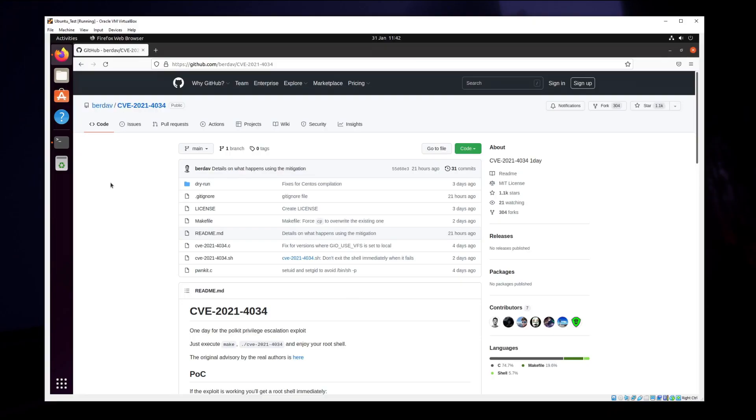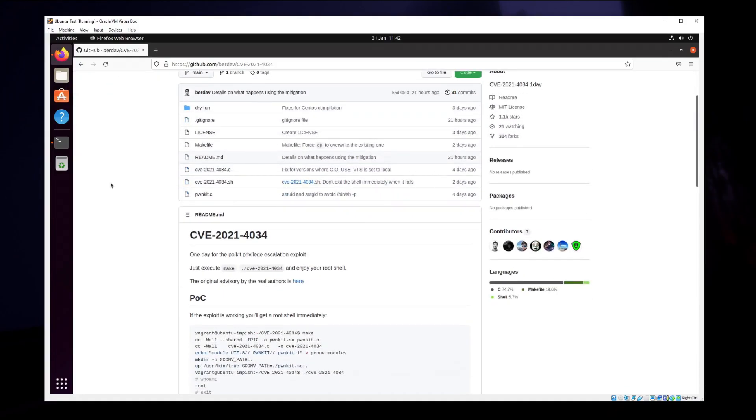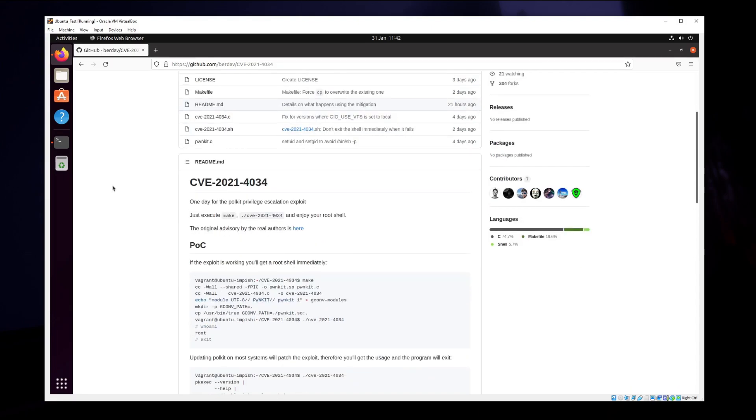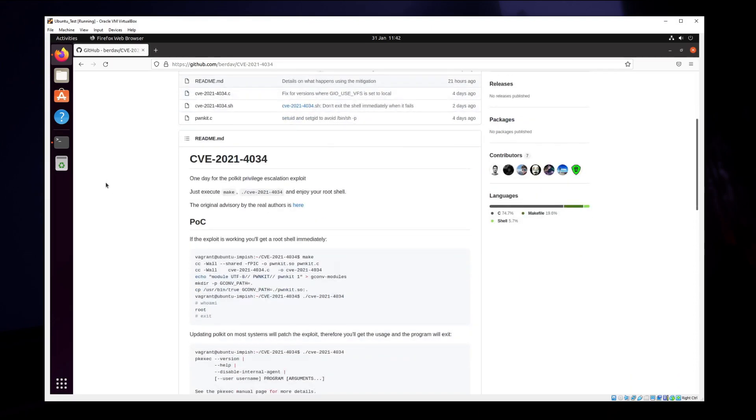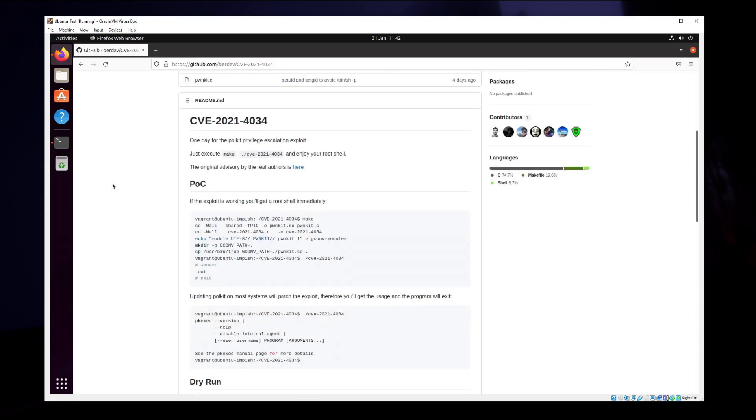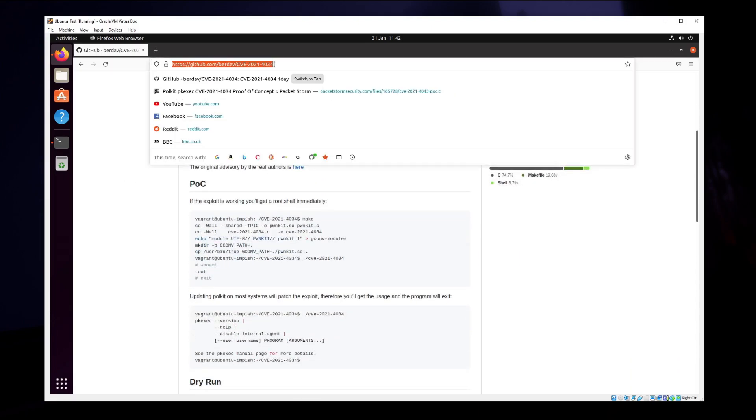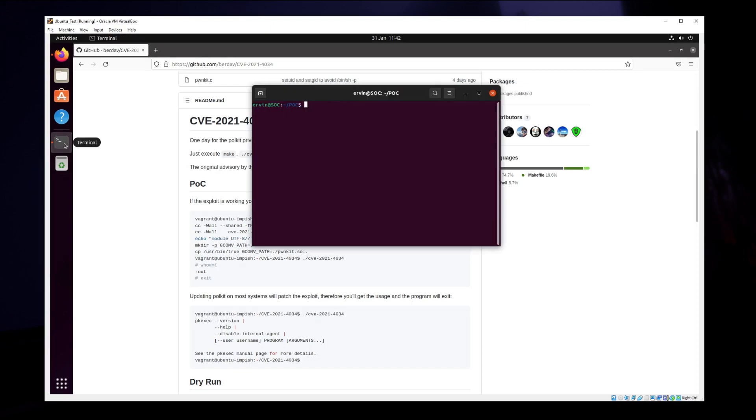There is a GitHub repository with the exploit, and you can just execute make on the CVE file that we're going to download right now. We're going to use git clone for that.